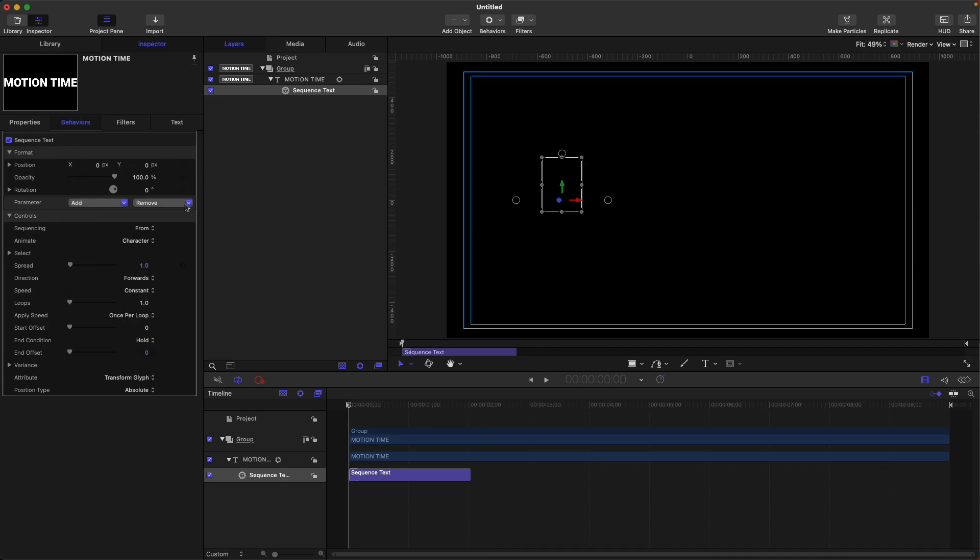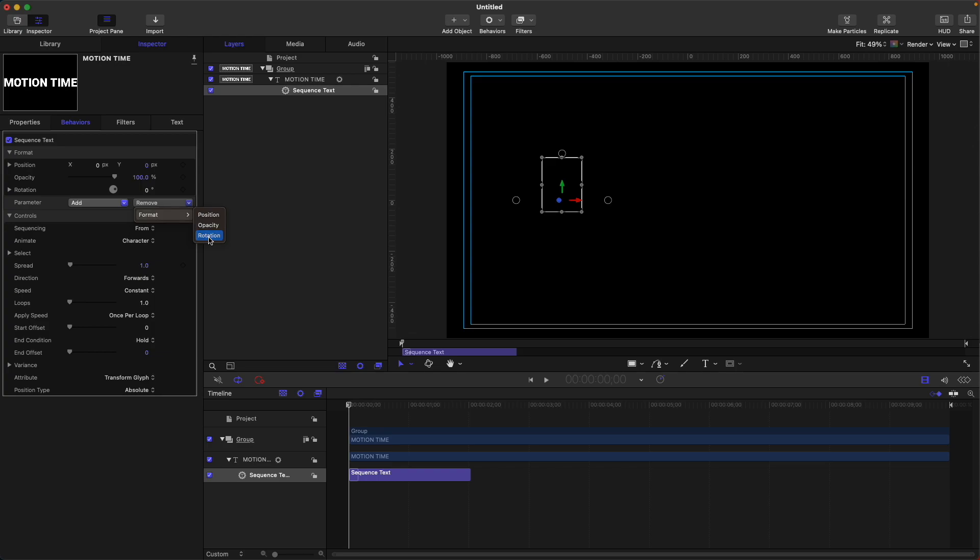To remove a parameter, here on the top, you just click this dropdown, remove, then format, because we have selected format earlier. Let's remove rotation for now.